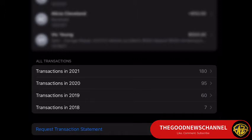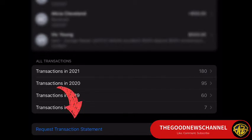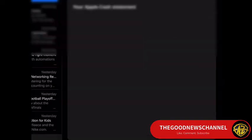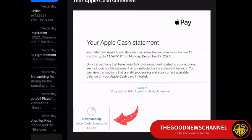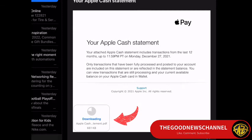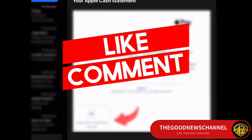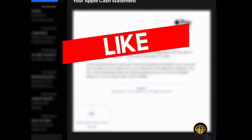You can also request the statements. I just requested mine, and they actually sent me a copy of the whole documentation for 2021, as you can see. So that's how you do it.